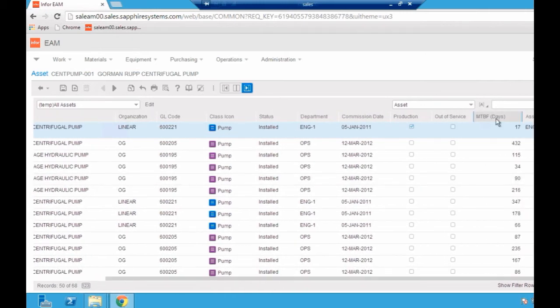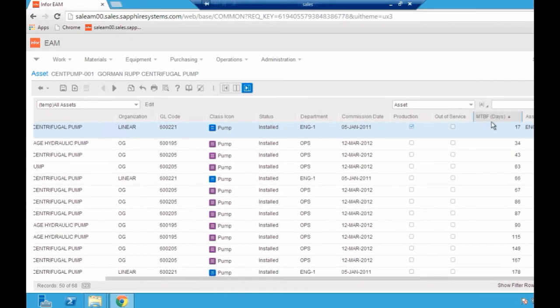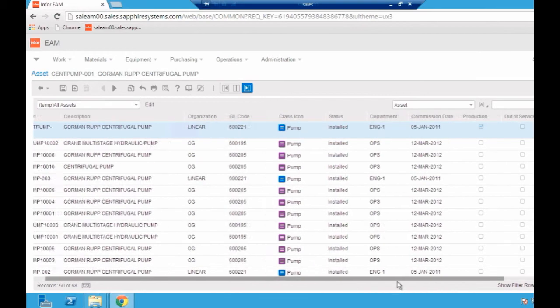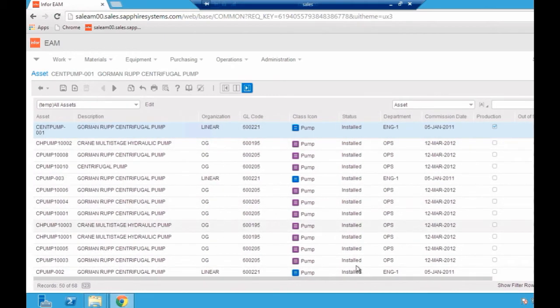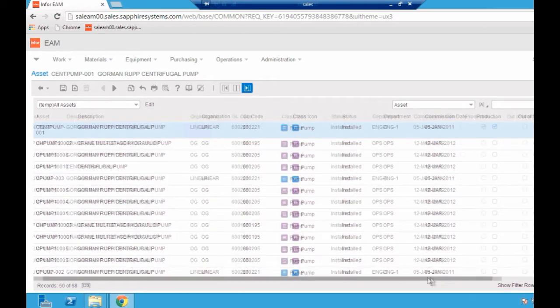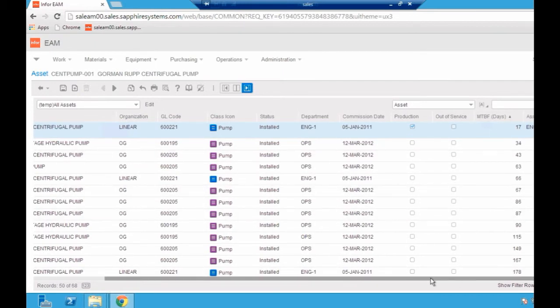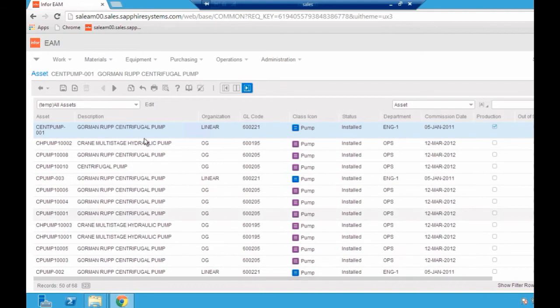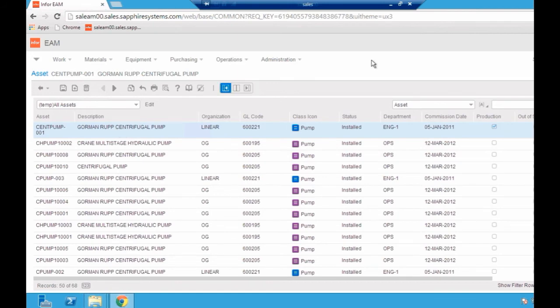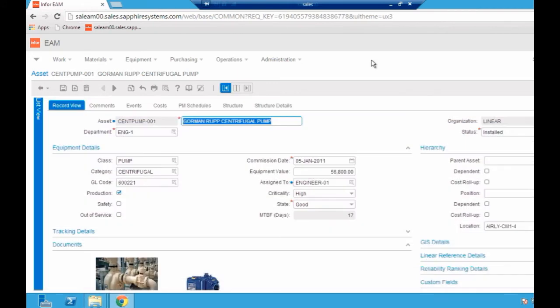If I click on that like I did before for the commission date, I can actually see that this asset here at the top, the centrifugal pump, is breaking down on average every 17 days, which is significantly not a good thing. If I click on that, I'm able perhaps to start interrogating as to why that's happening all through the data in the system.